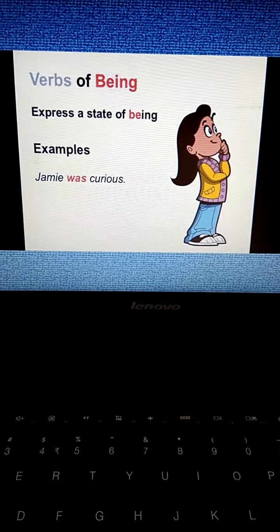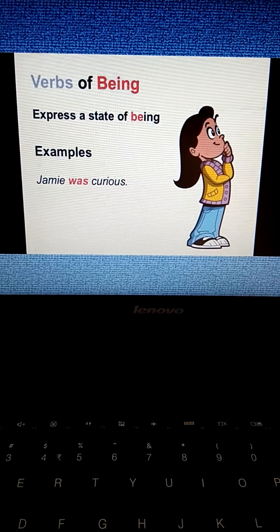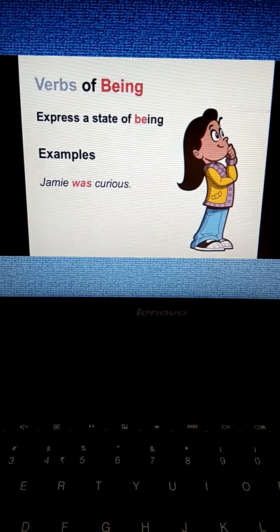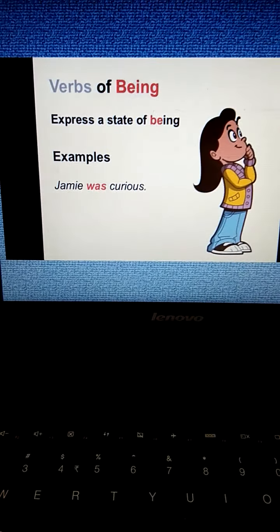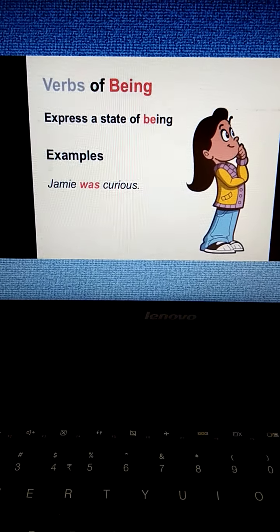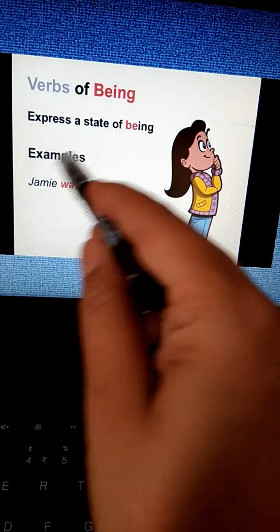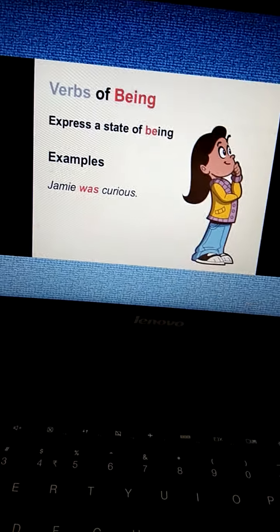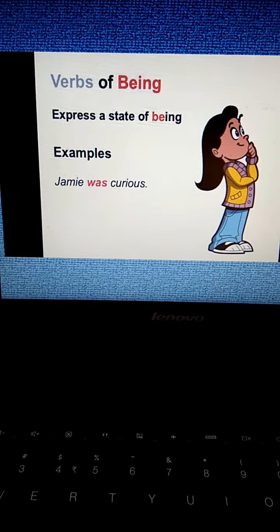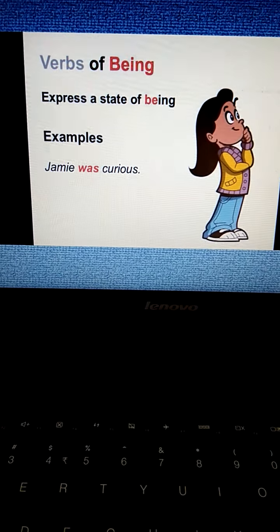Now we come to verbs of being. Verbs first of all express the state of being. For example, 'Jami was curious.' Here 'was' is the verb which expresses the state of being. How was Jami? She was curious.